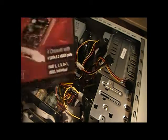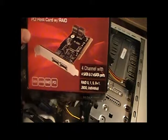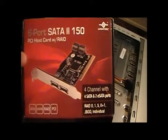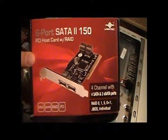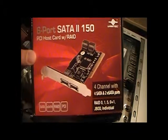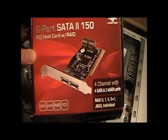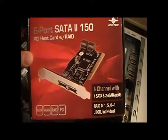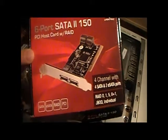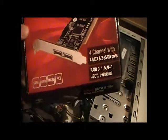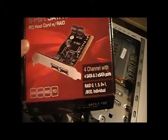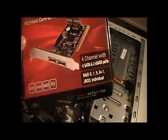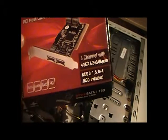So this is the kind of PCI card I just installed into the computer. So it's only 40 bucks, 40-ish bucks, on any computer shop. So like 4 channel, 4 drive, so 4 for SATA and 2 for E-SATA.